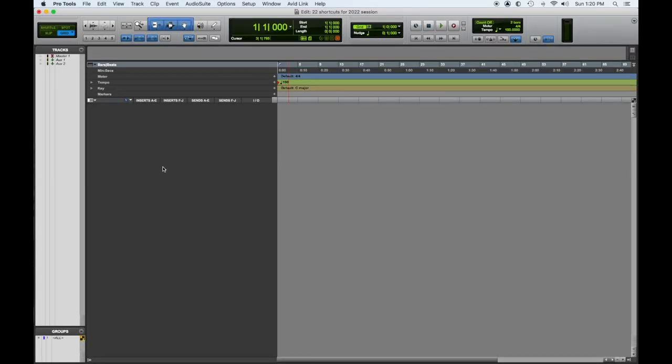Hey everybody, Tom Gioia from Visionary Music. Hope you're doing great today. We're going to start talking about our 22 favorite Pro Tools shortcuts for the year 2022, so let's dig in. I have a new session open up here.